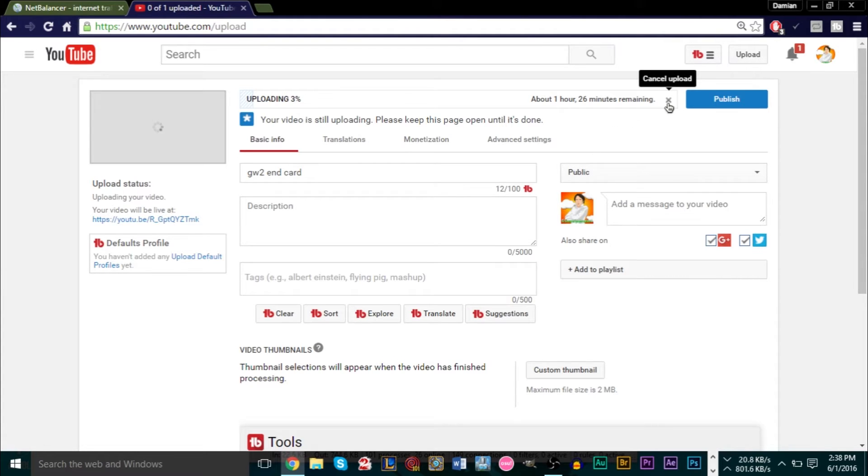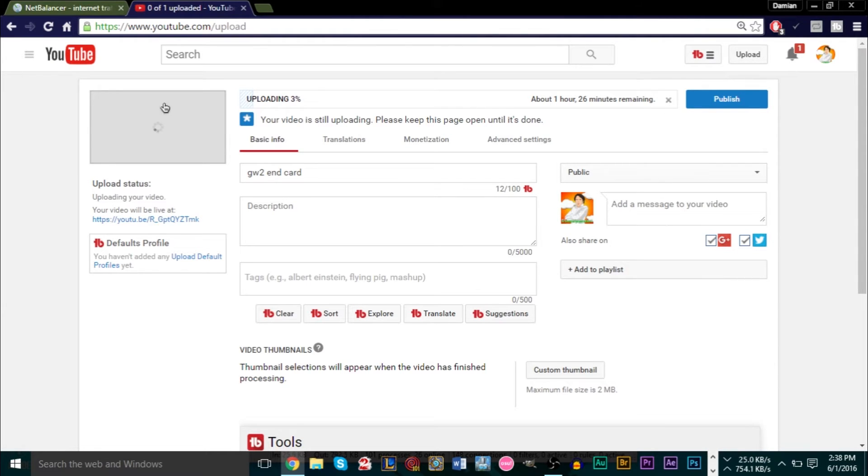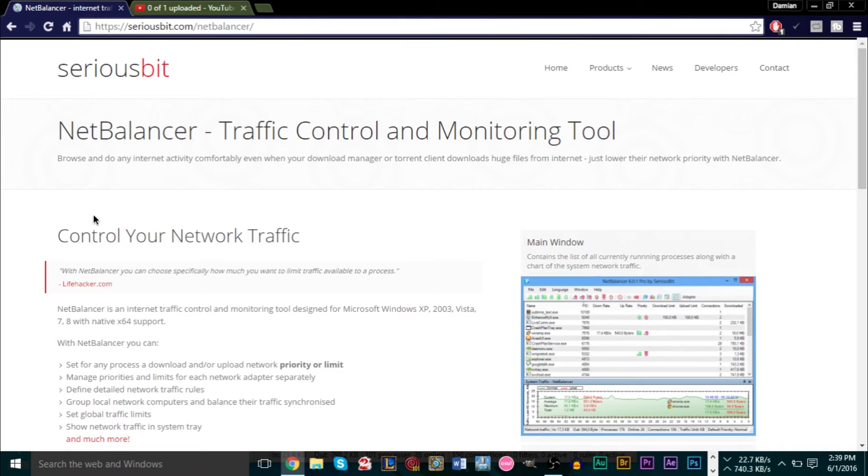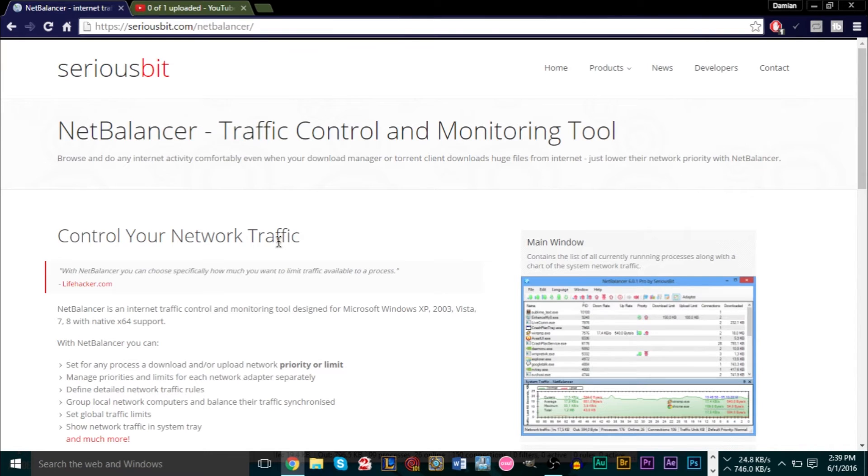Let me just cancel this now. Actually, let's keep it here for now because I'm going to show you how to limit it. So the program I'm using is called Net Balancer, which is this right here. It's a free program. There is a buy version available, but quite frankly you don't even need to buy it because the only thing we're interested in is limiting and prioritizing our download and upload speeds so that things aren't slow.